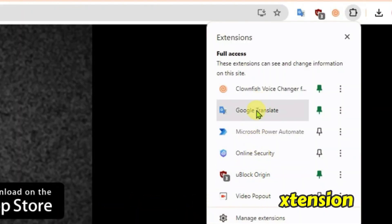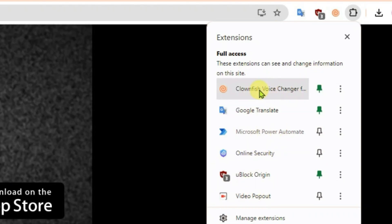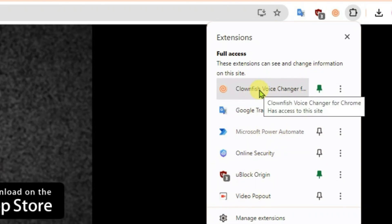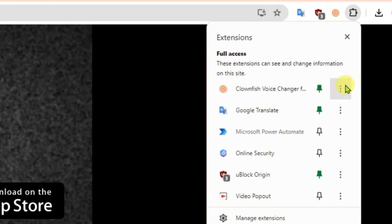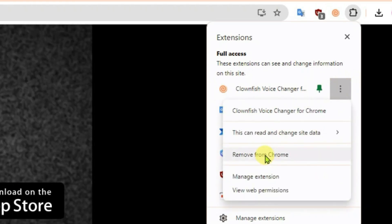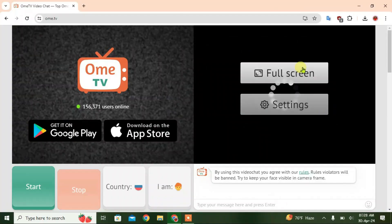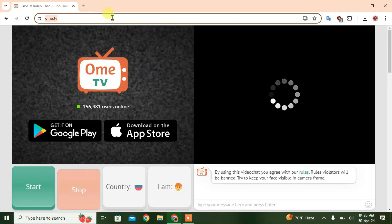In my case, I know that this extension here is faulty, so it's giving me the error. I can just remove it. Let me remove this faulty extension right now. Remove from Chrome. It has been removed. Now we're gonna reload this page here.